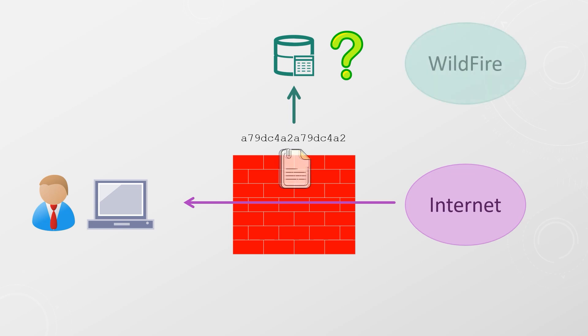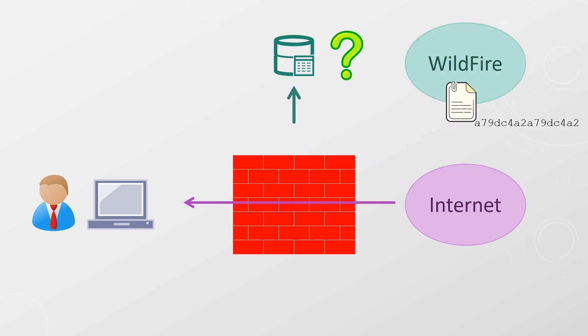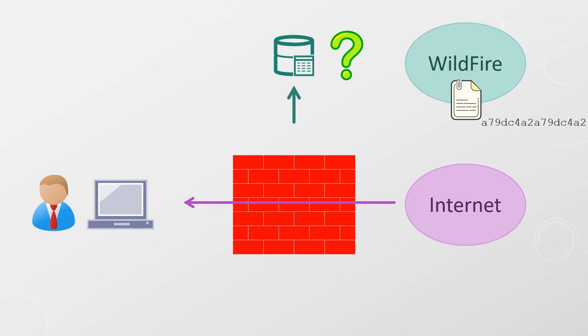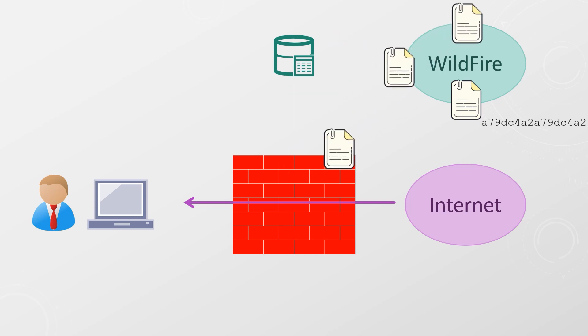Wildfire is Palo Alto's cloud-based sandbox environment. A copy of a new file is sent to Wildfire, where it's safely executed and its behavior is checked. The file is then given a classification, which could be malicious, phishing, greyware, or benign.